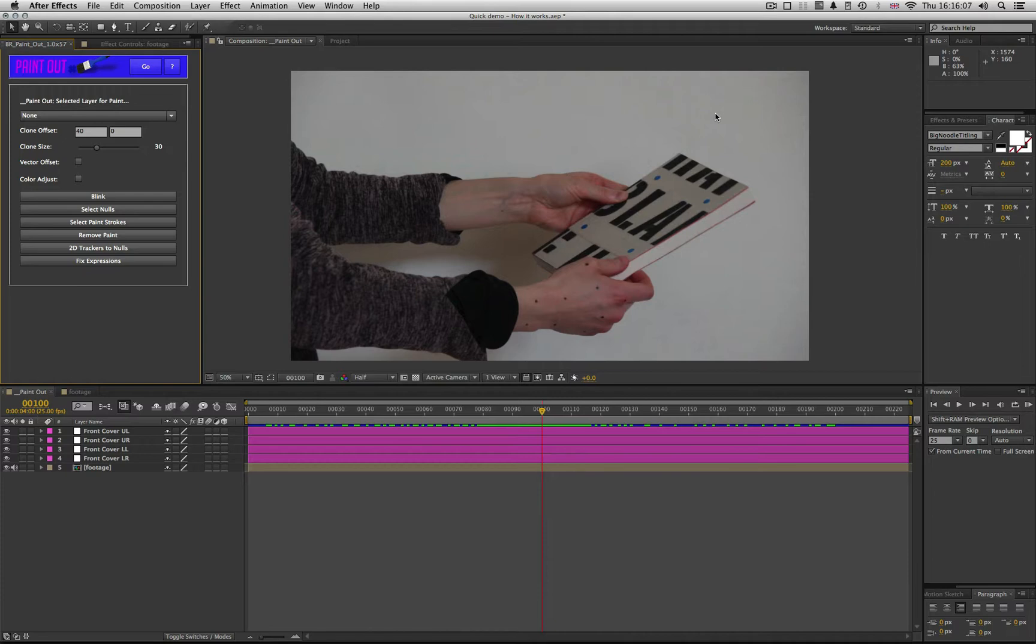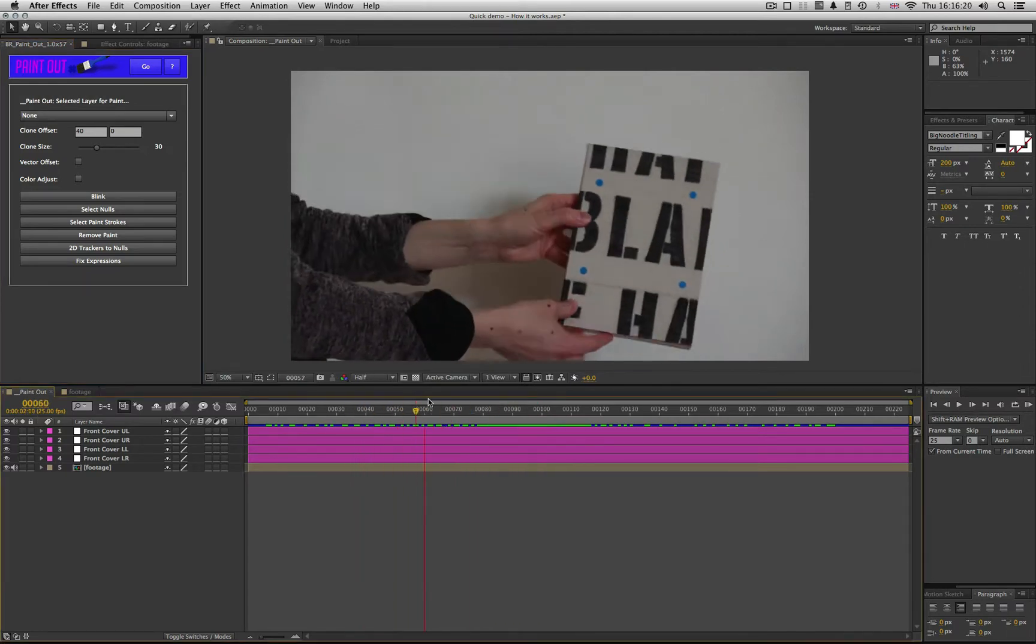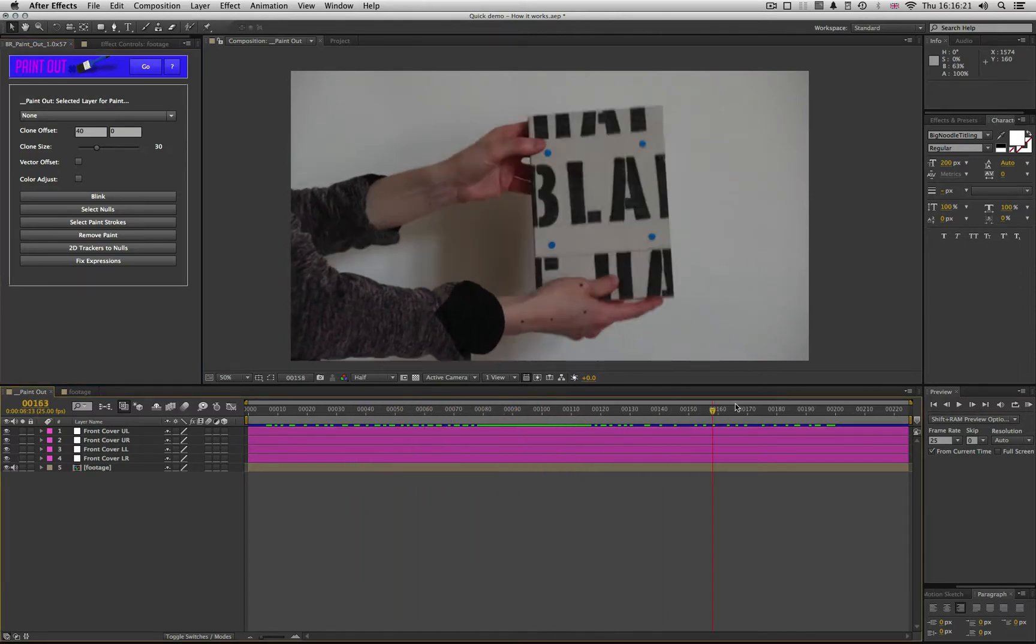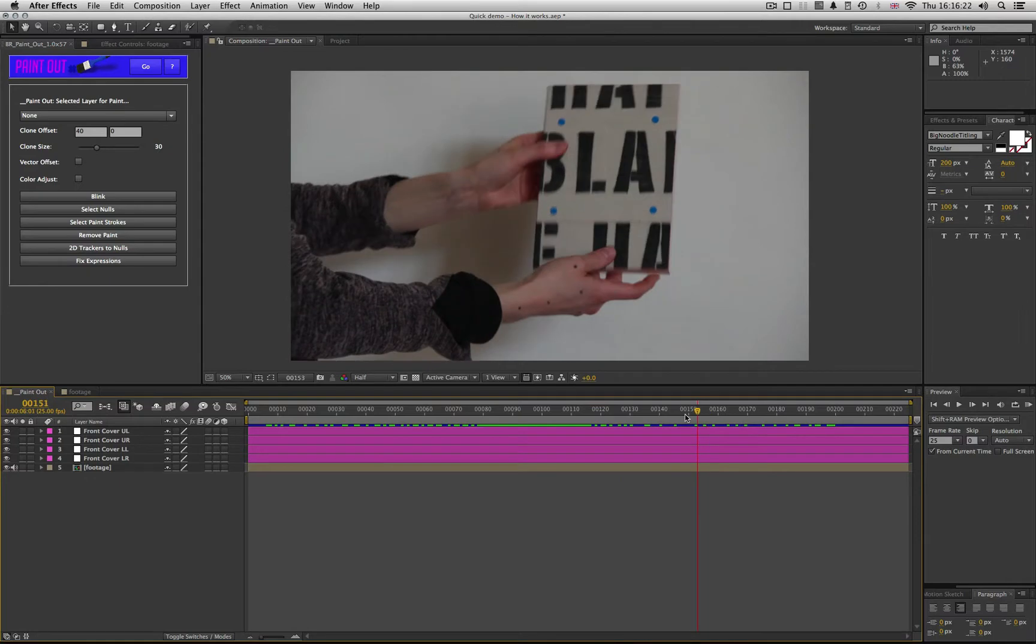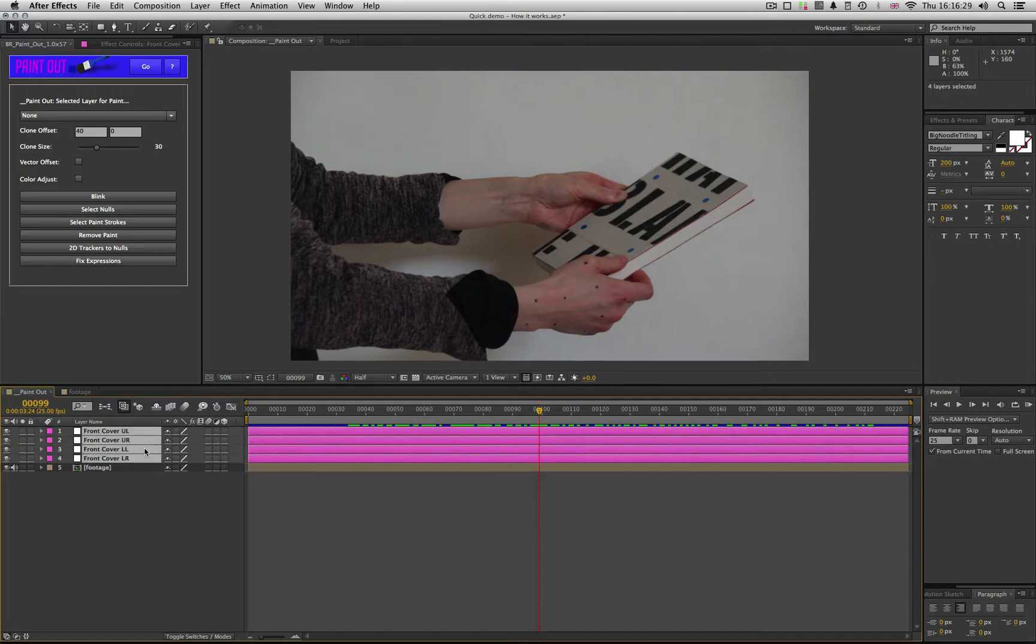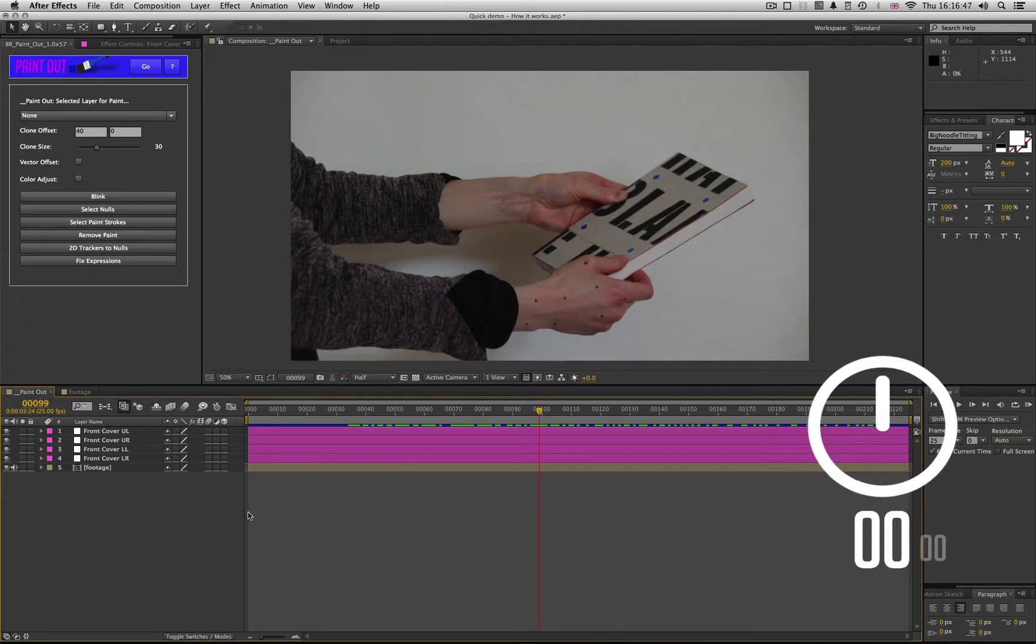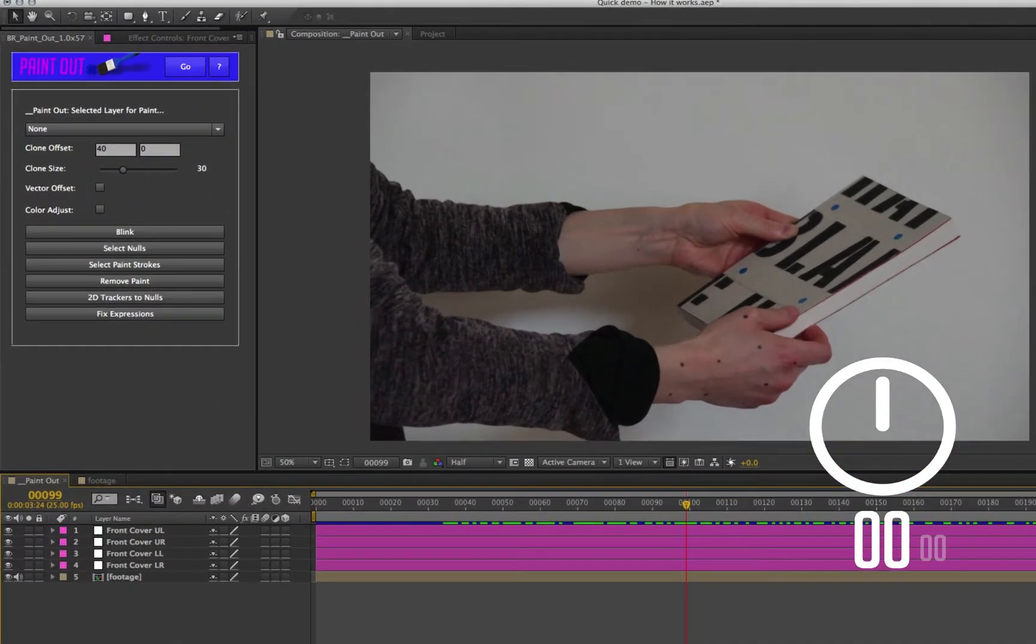Before I launch into loads of detail and show you everything that Paint Out can do, and in case you missed that little example in the intro, I'm going to do an example to show you how quick this can be. I'm going to use this example with blue tracking marks on the cover of a book that's moving around nicely, being rotated with plenty of movement. Just to show you how quickly we can do it, we've got the shot tracked. Let's start the clock.